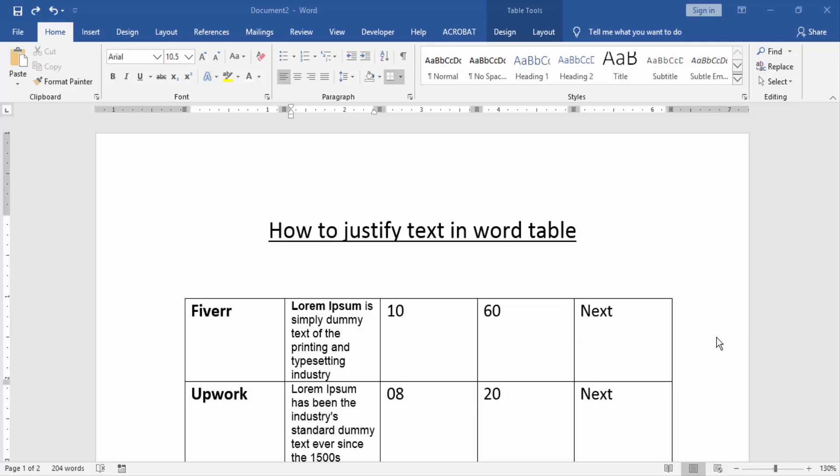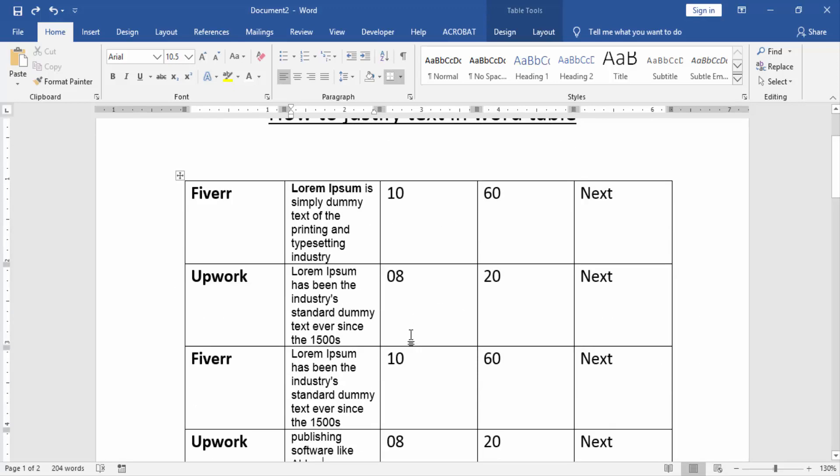Firstly, we have to open a Word document and take a table with some text. Now we want to justify text in this table text.